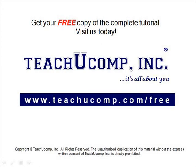Get your free copy of the complete tutorial at www.teachucomp.com forward slash free.